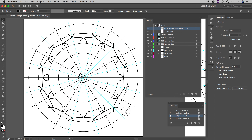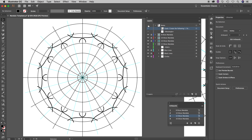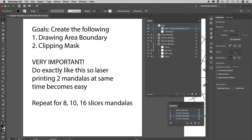Here are some notes about what we're going to do next. We're going to create a drawing area boundary — basically a visual cue to tell you to draw only in that area. Then we're going to create a clipping mask that will eliminate anything you drew outside of that drawing area boundary.